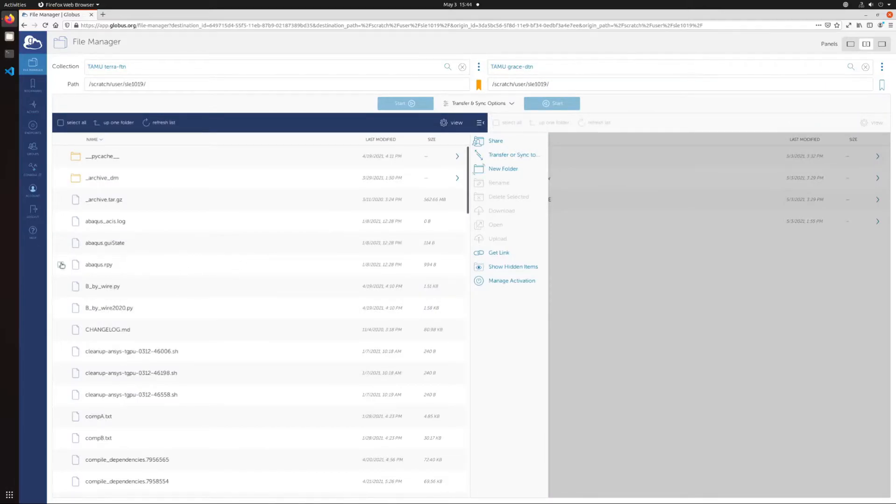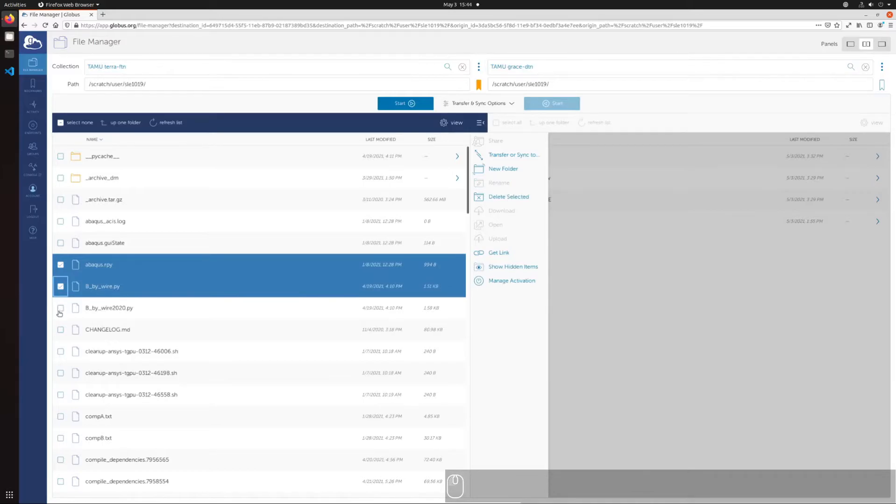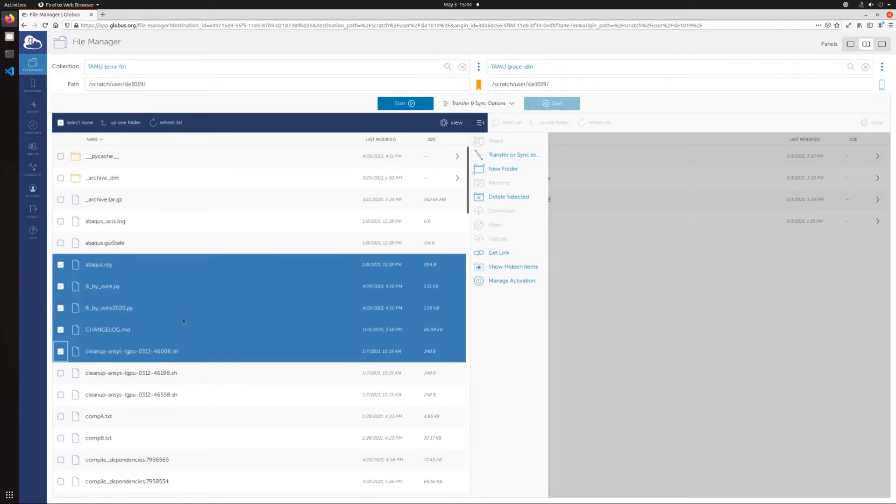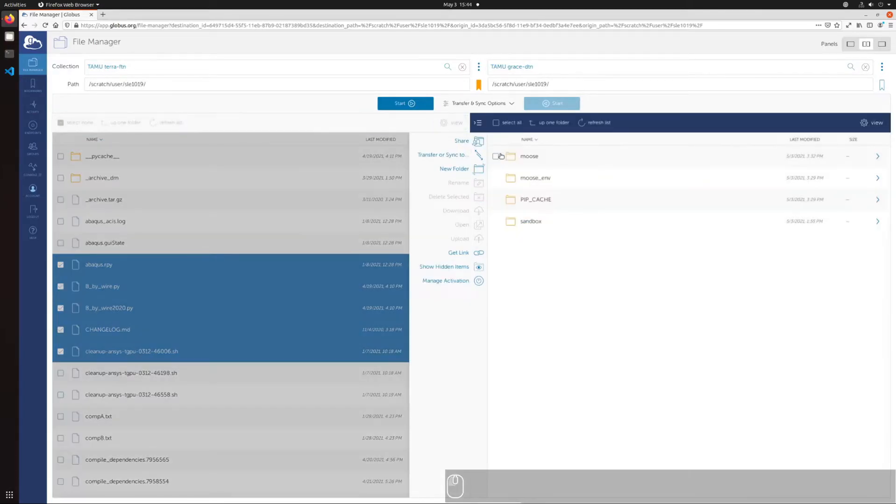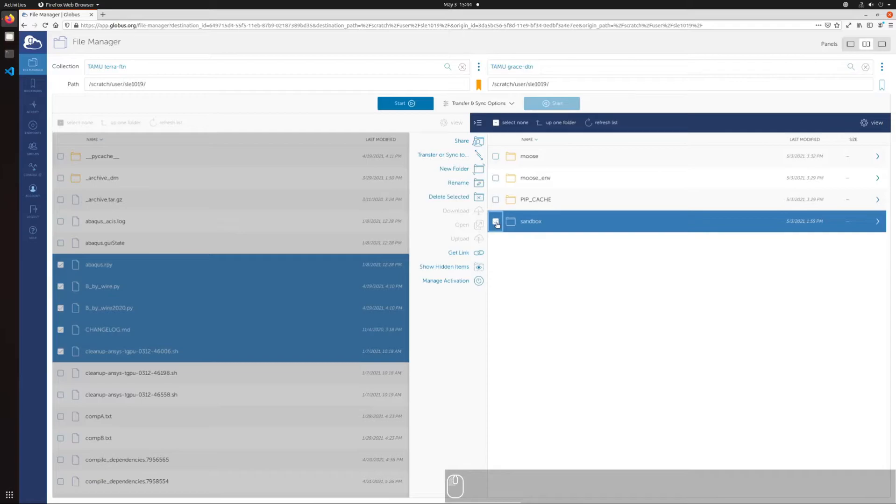Select the files from the location you would like to transfer or sync files from, and then select Transfer or Sync To. The focus will shift to the destination endpoint, where you can select where you want to transfer or sync the source files to. You can also use the toolbar to create a new folder.